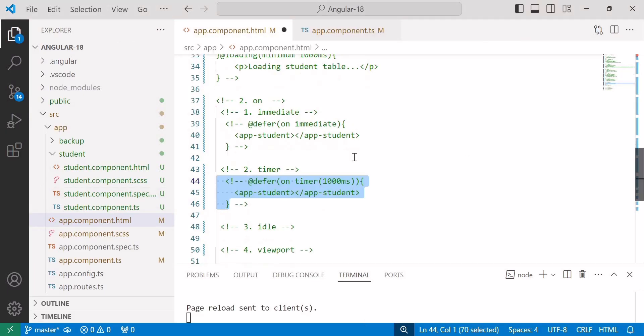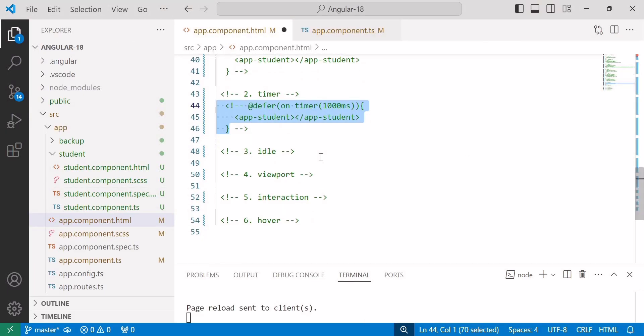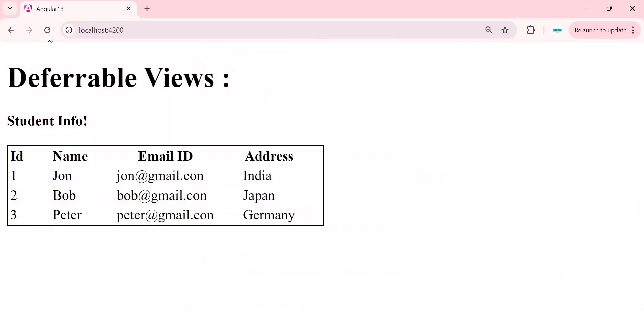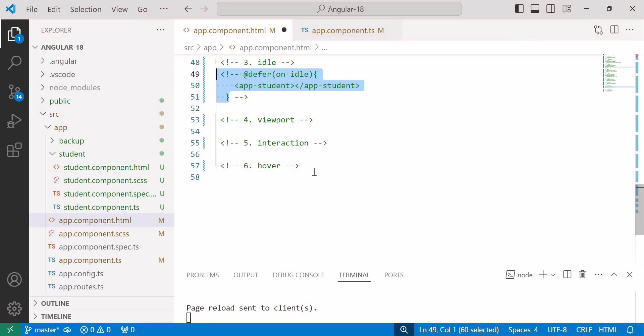Next we will see 'on idle'. Save the changes — here you can see no change. This is the default option; it will load the content once the browser is in an idle state.